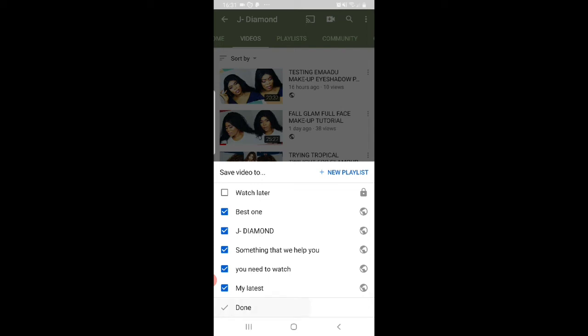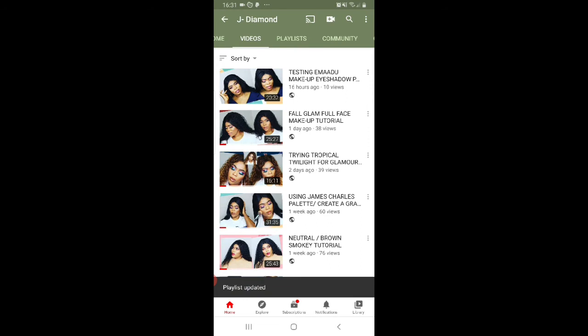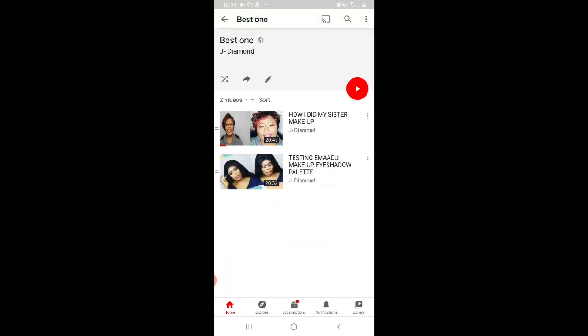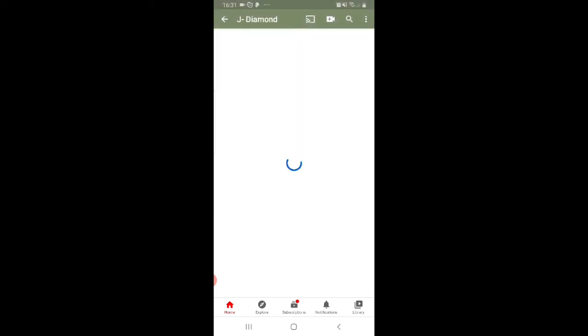You click Done, and now I'm going back to the playlist again. I tap on it and you can see the video I just saved is already there in 'The Best One' playlist.